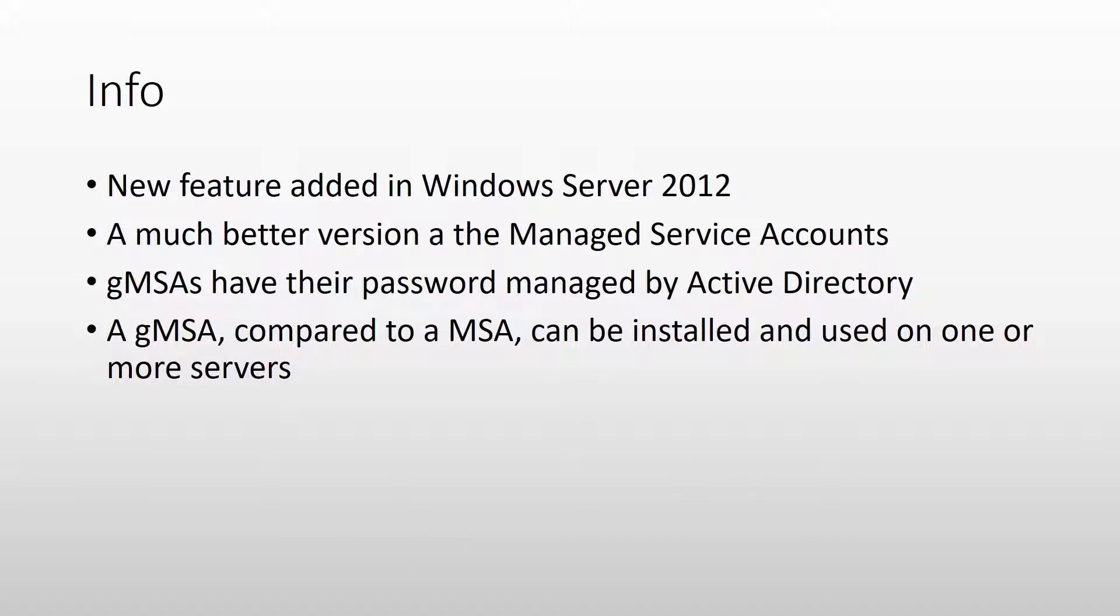Group managed service accounts were a new thing in Windows Server 2012. It is the same thing now so nothing changed in Windows Server 2012 R2. And if you don't know exactly what a group managed service account is but you have heard of managed service accounts, basically gMSAs are a much better version of the managed service accounts.